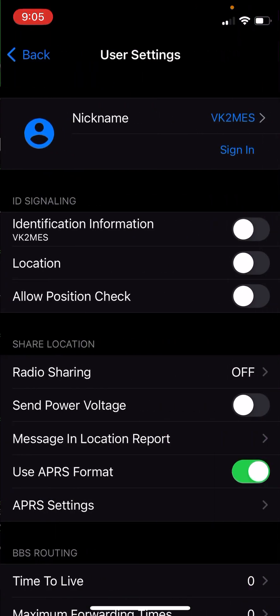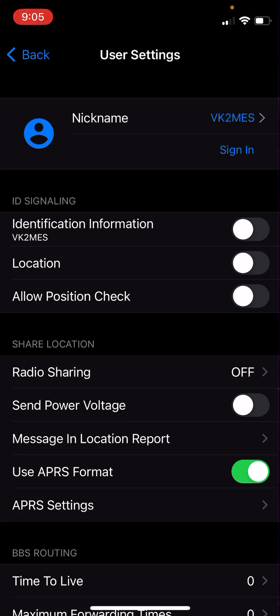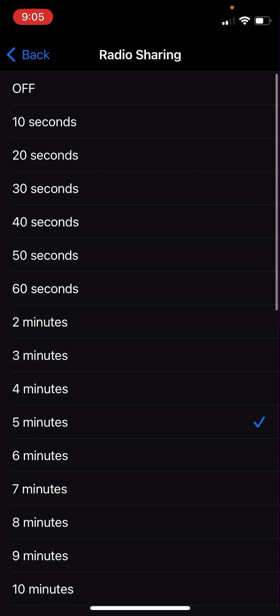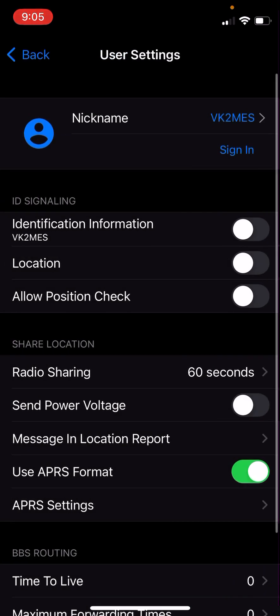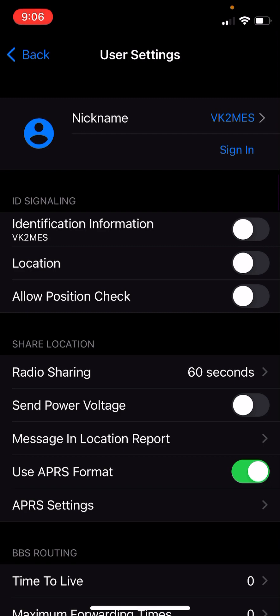Once we set a beaconing time. In radio sharing in the user settings, which was accessed by tapping on the user icon in the top left-hand corner, this is where we can set our radio sharing. Unfortunately, the radio doesn't support smart beaconing. So I have mine set to 60 seconds. You might like to set a more frequent or a less frequent interval than that. Just be aware, the more frequent you set that, the more times your radio is transmitting, the less time other people have to transmit in the area. So if you're in a busy area, you might like to set that for a longer interval.